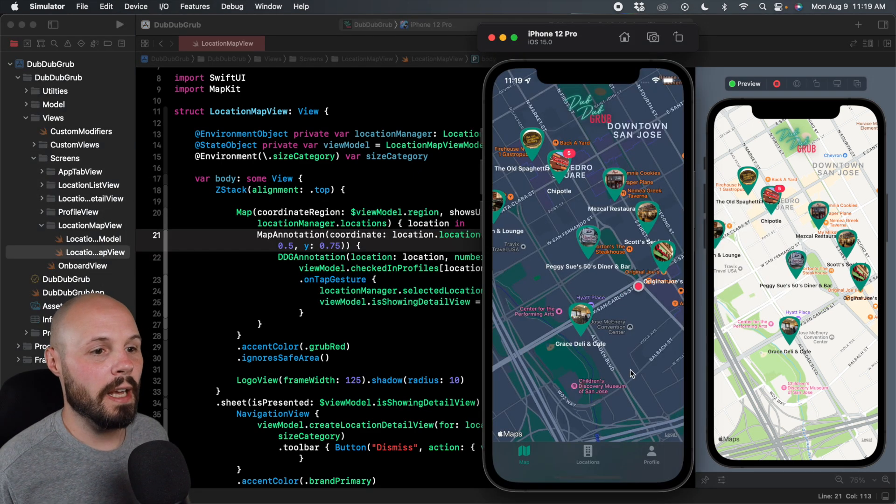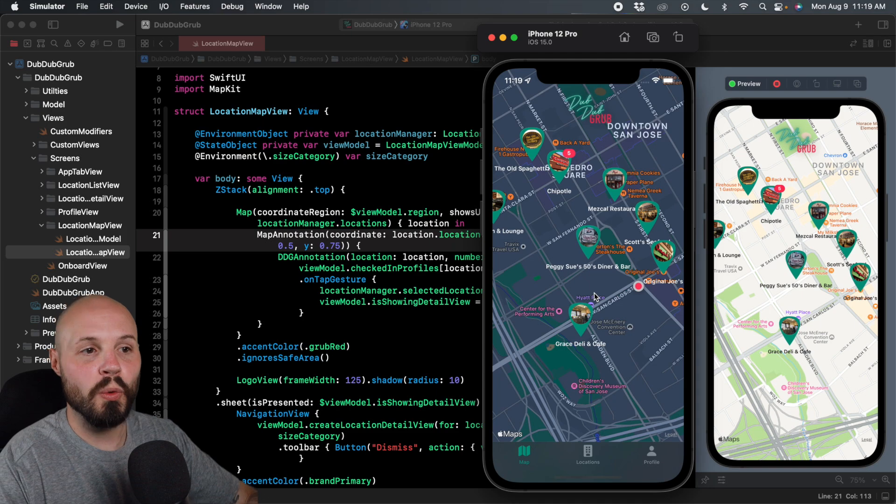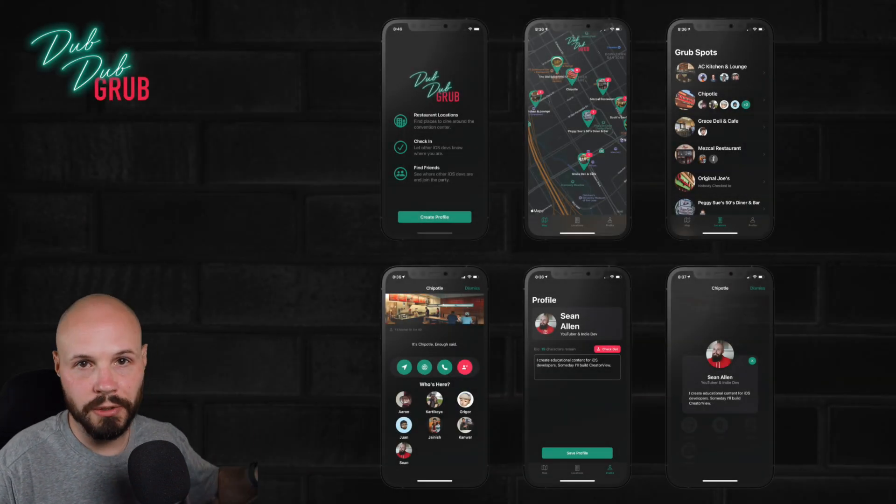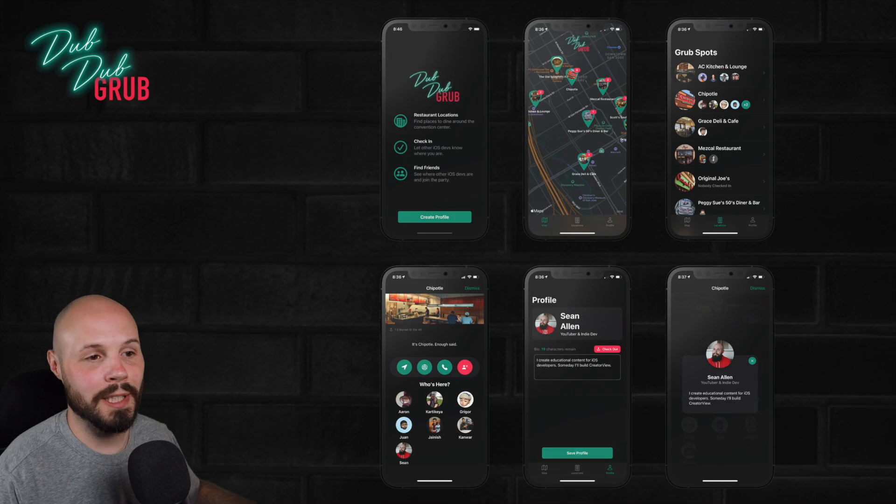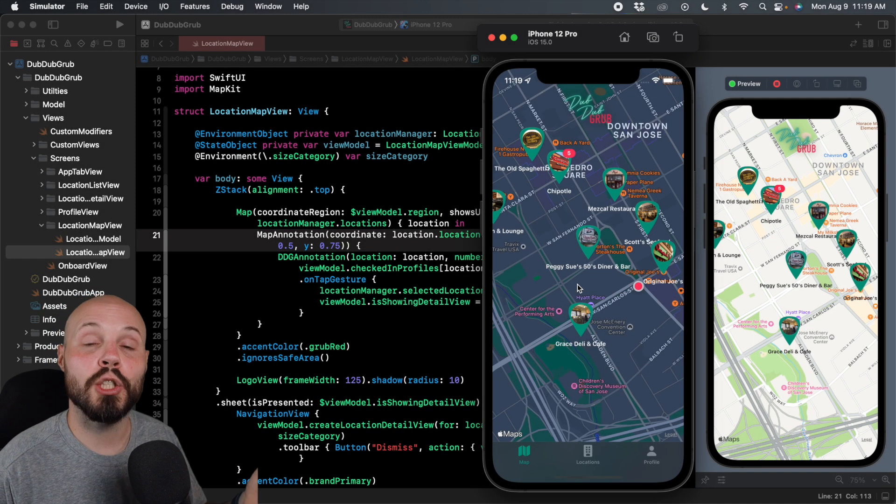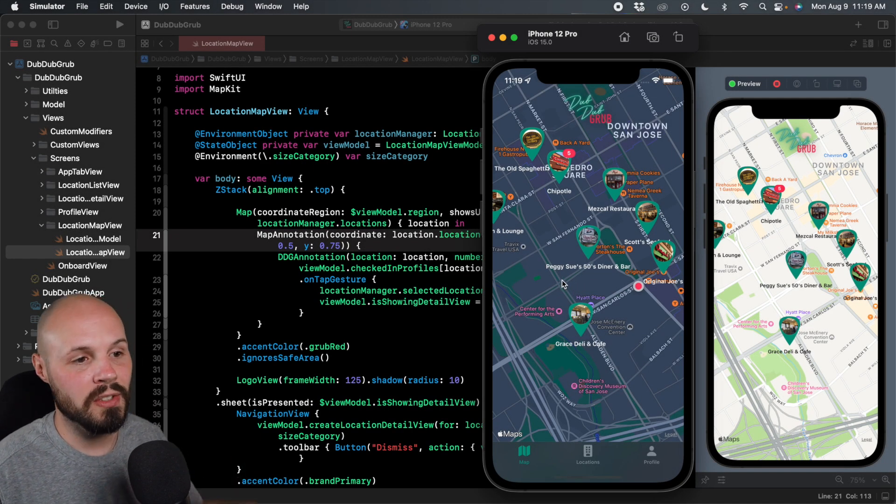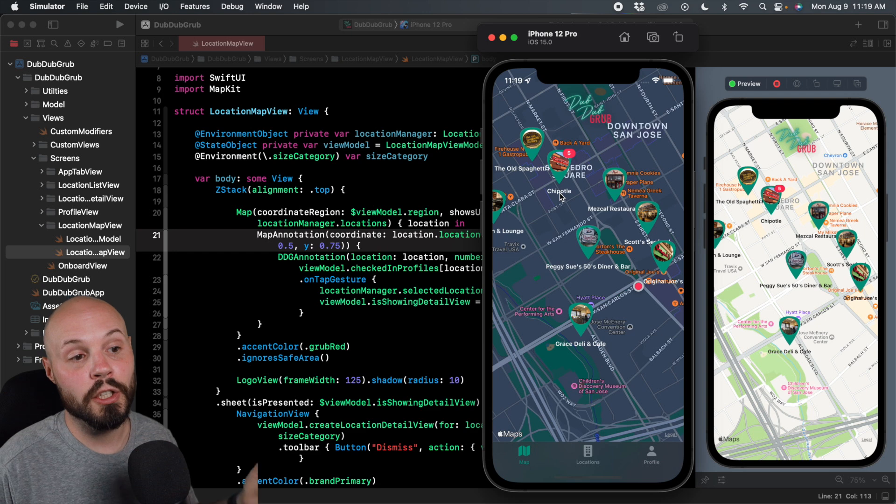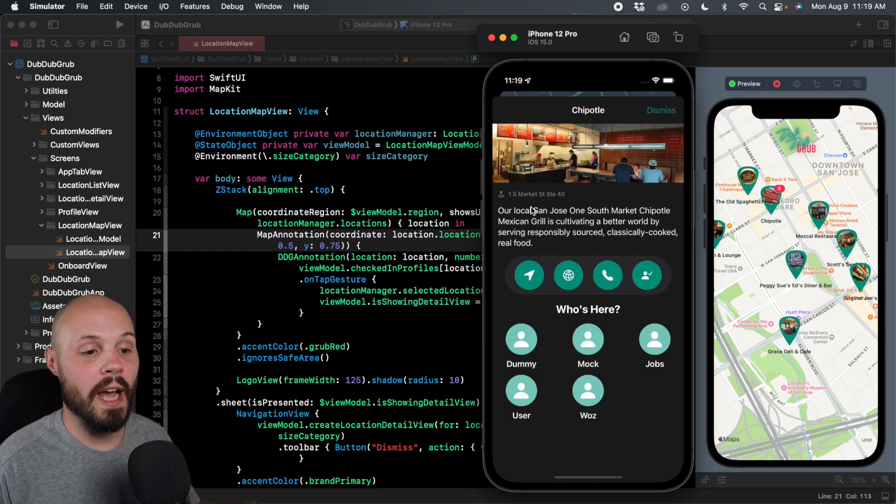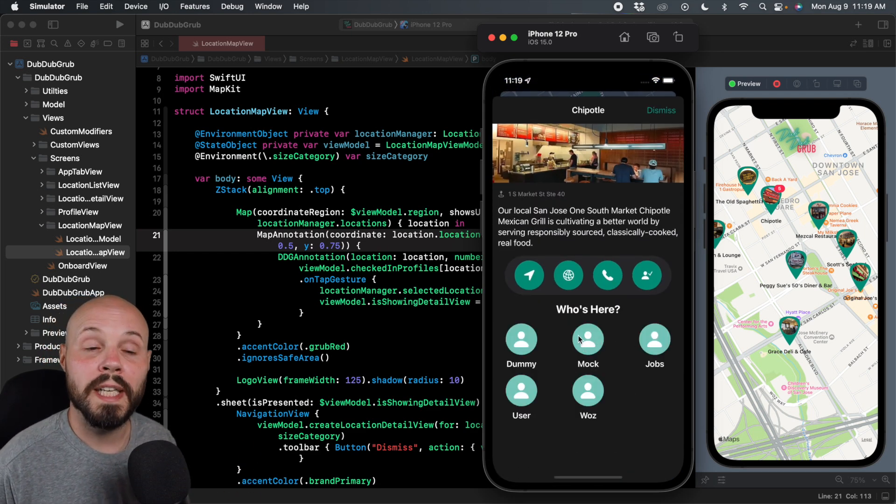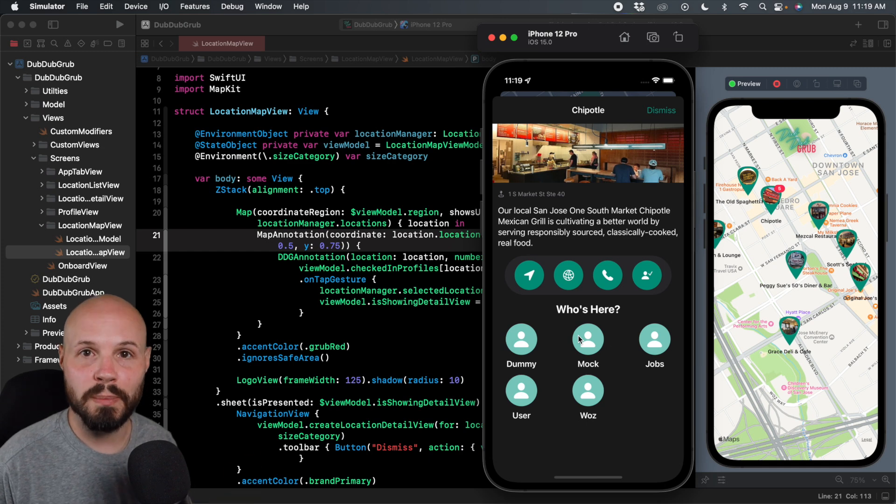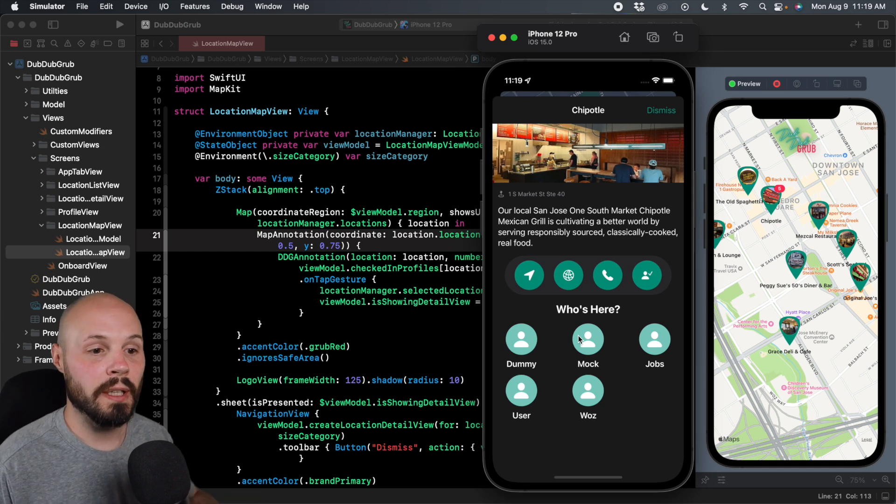Pull up the simulator and you see we have a map screen. The way DubDubGrub works, which is my latest course by the way, we do SwiftUI, CloudKit, MapKit. The way it works is you're supposed to check into a location when you're at WWDC. So let's click on Chipotle for example. You click on that and you can see who's there. But the point is we can put some of this in a context menu for maybe a power user.